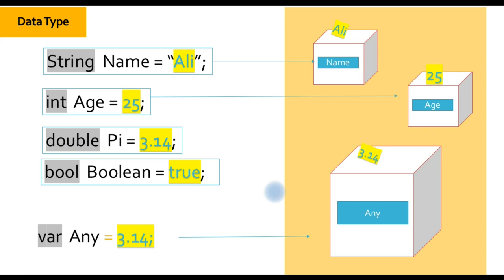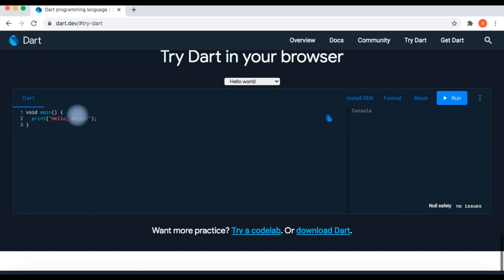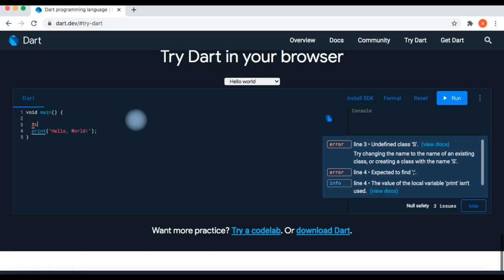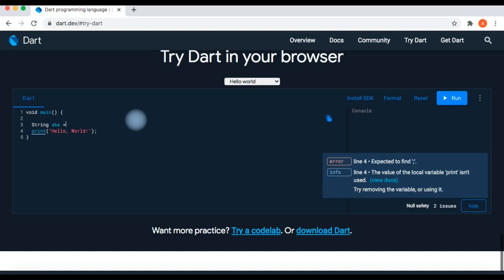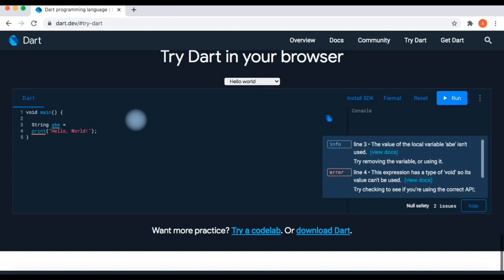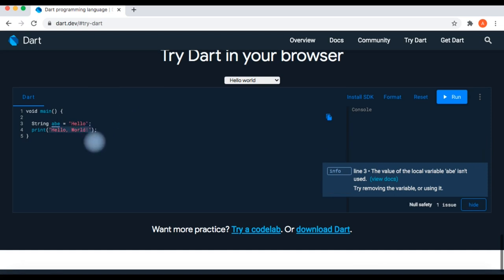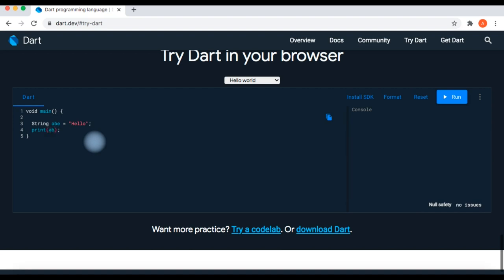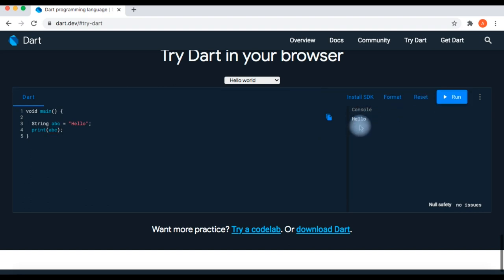Let's go to the dart.dev site to implement these variables and understand them better. I opened dart.dev and went to 'Try Dart'. Here is our main function where we can type and test our program. I create a variable of type string, give it the name 'abc', and put the value 'hello' inside double quotes. To print it, inside our print function we put 'abc' and run it.